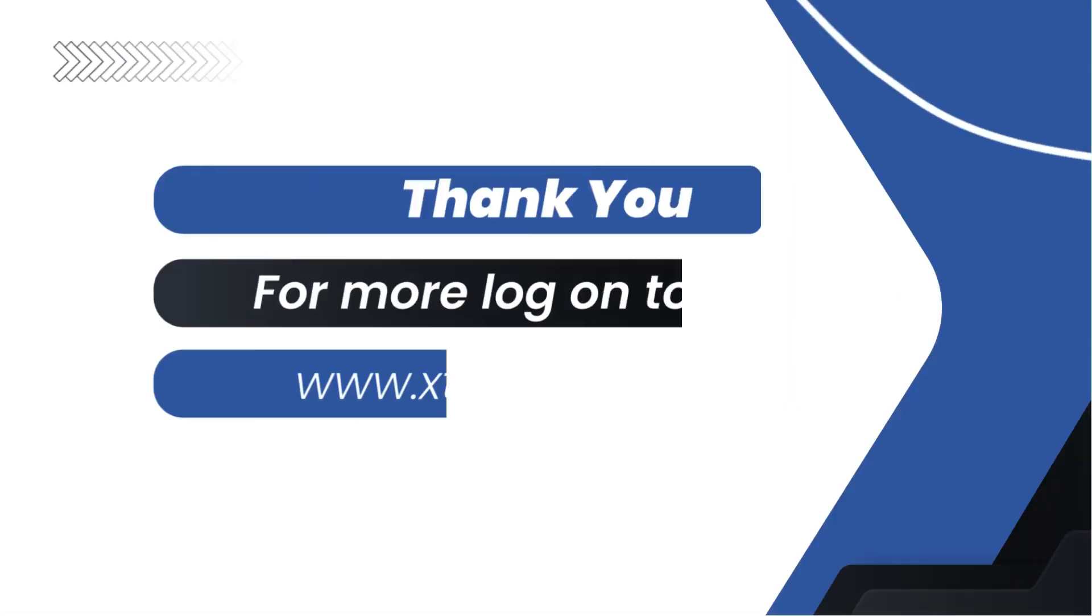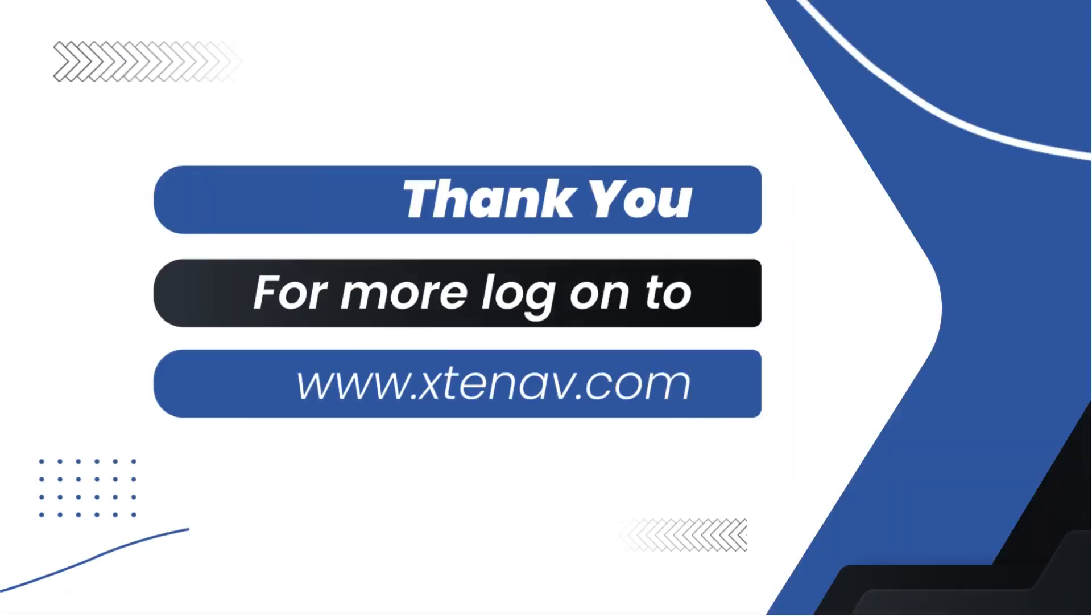That's it. You now know how to integrate your Xten-AV account with Monday.com. Thank you for watching. For more information, feel free to visit xtenav.com.